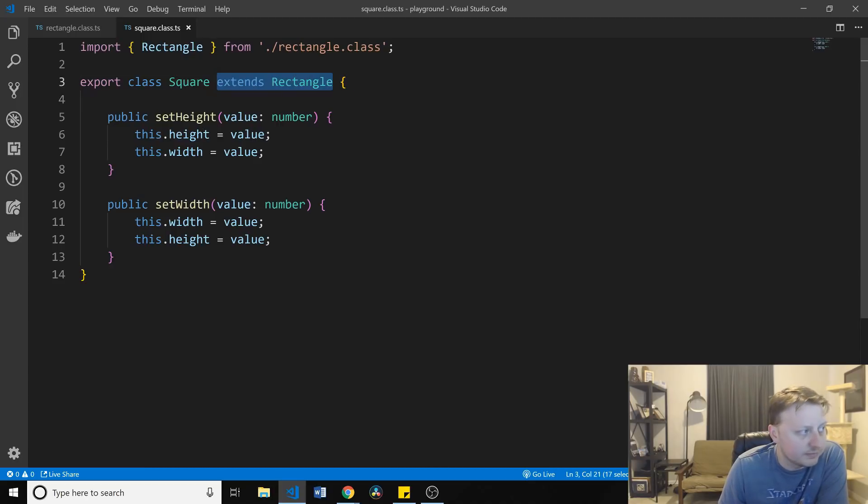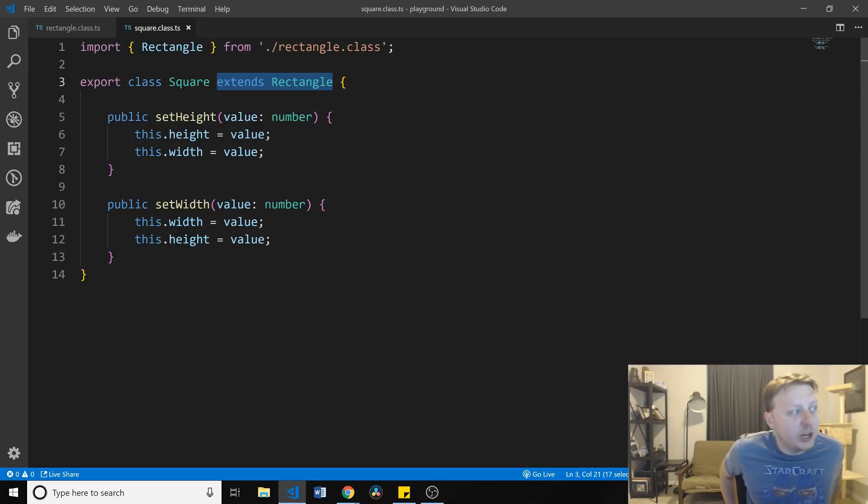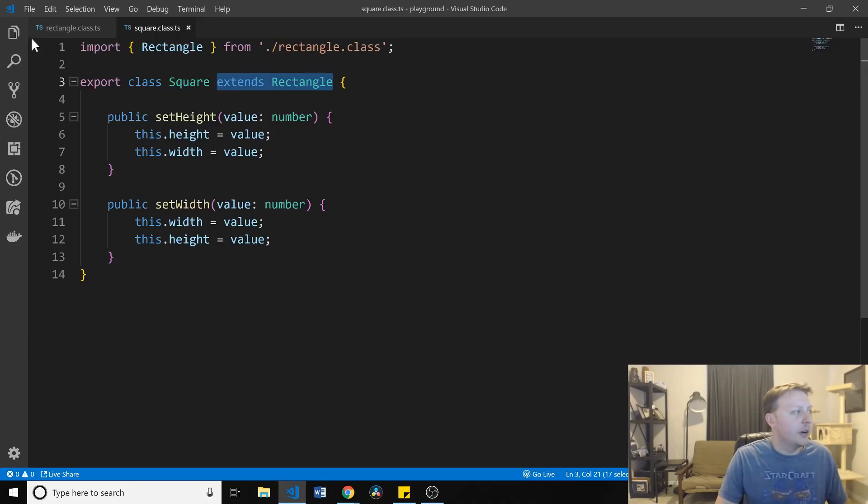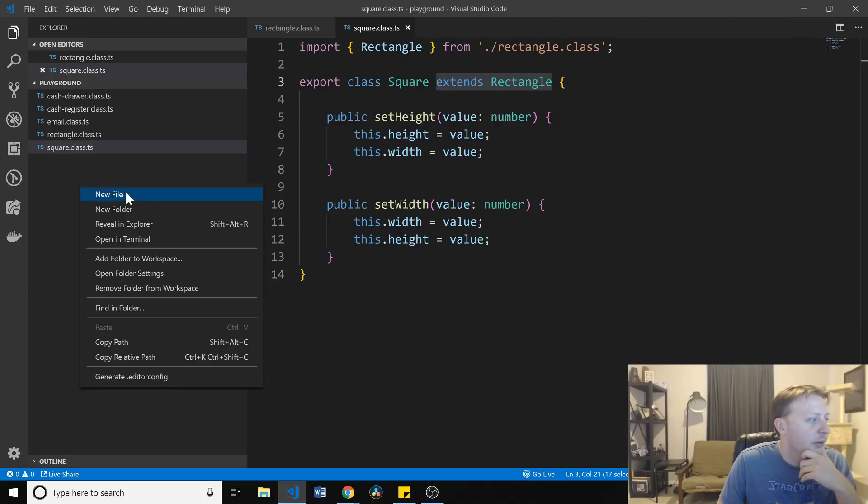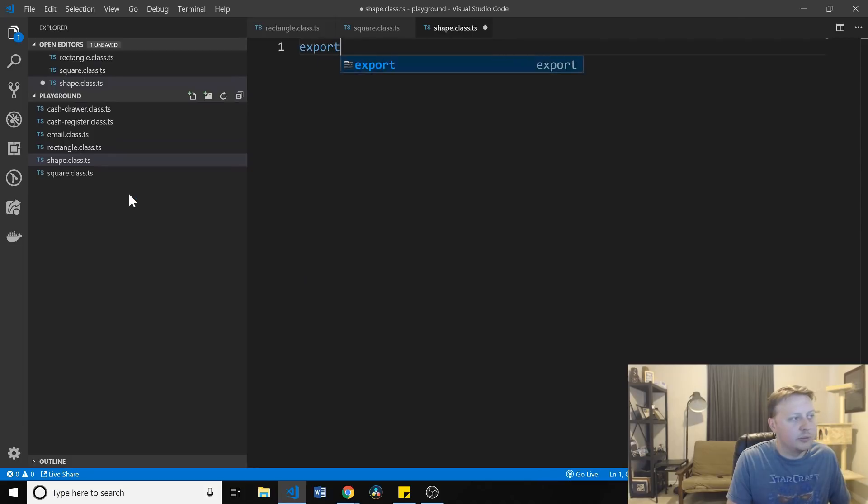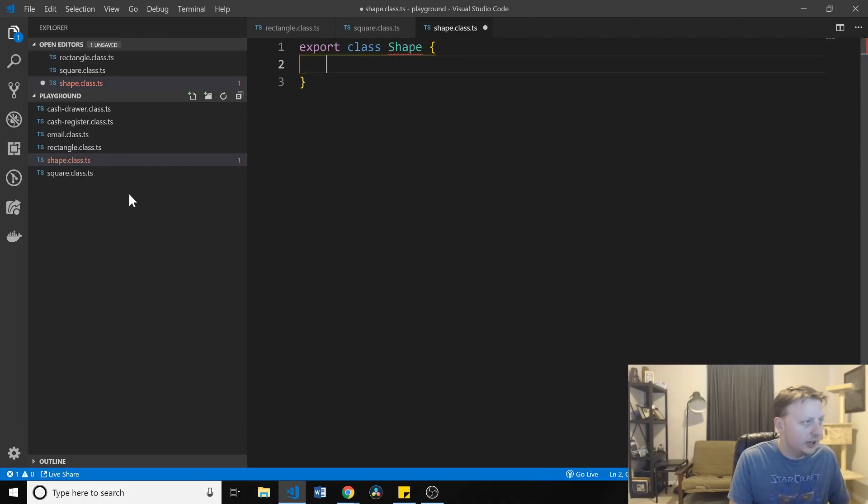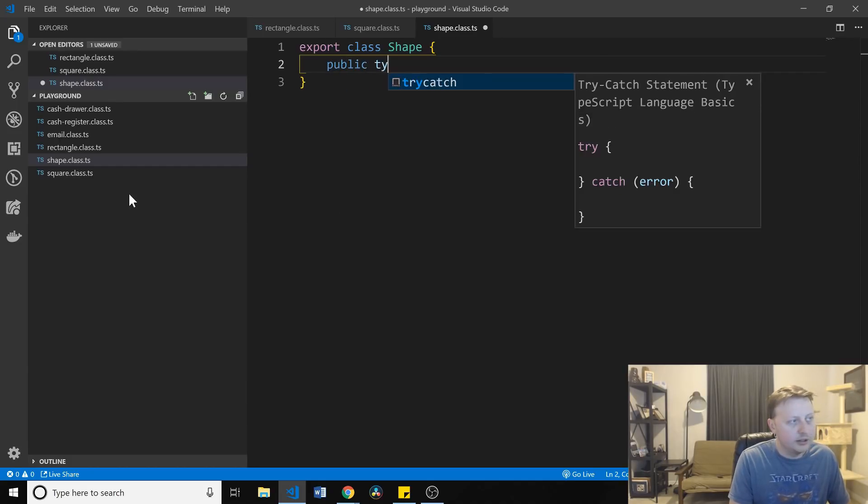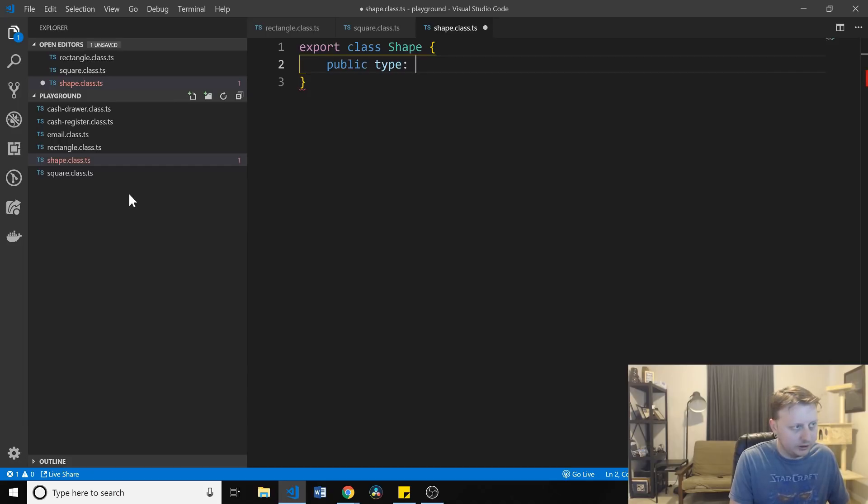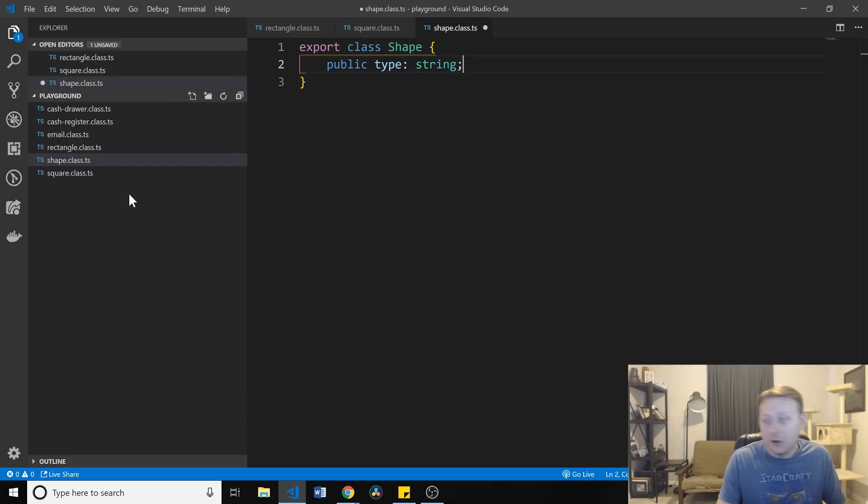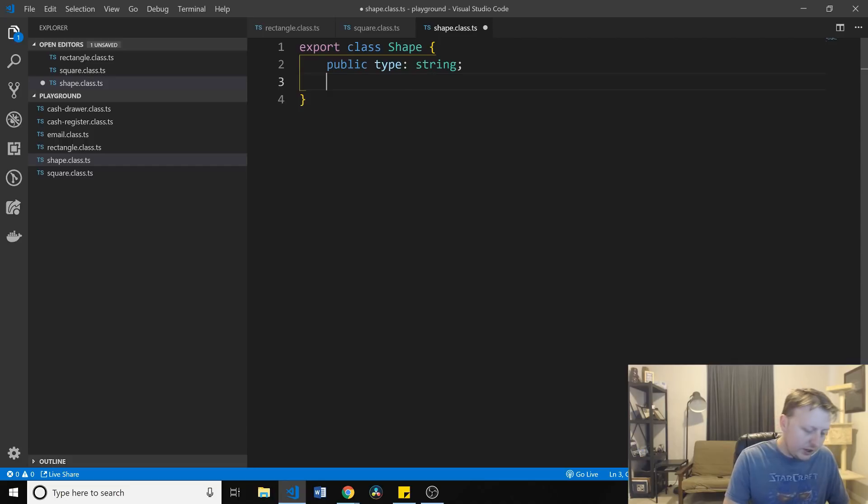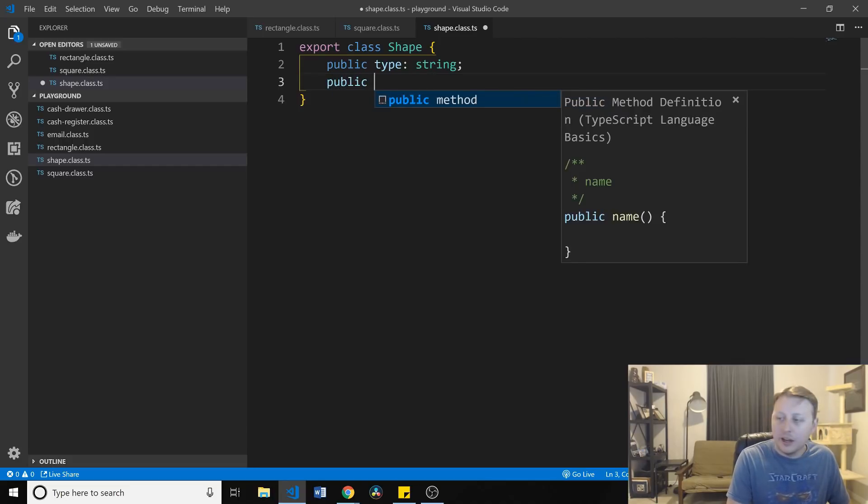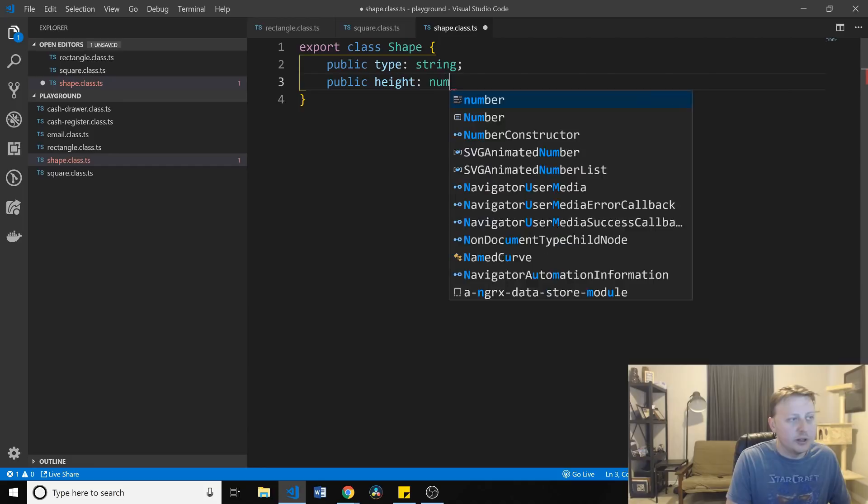And so, perhaps we would, and this is just me sort of freeballing it, but perhaps we would create a new file called shape. I'm going to export class shape. And in here, we might have a public type. Maybe you can go ahead and make that a string. And that would maybe be enough. If we wanted some similarities, probably not what I would prefer to do. But, perhaps all shapes will have a height and a width.